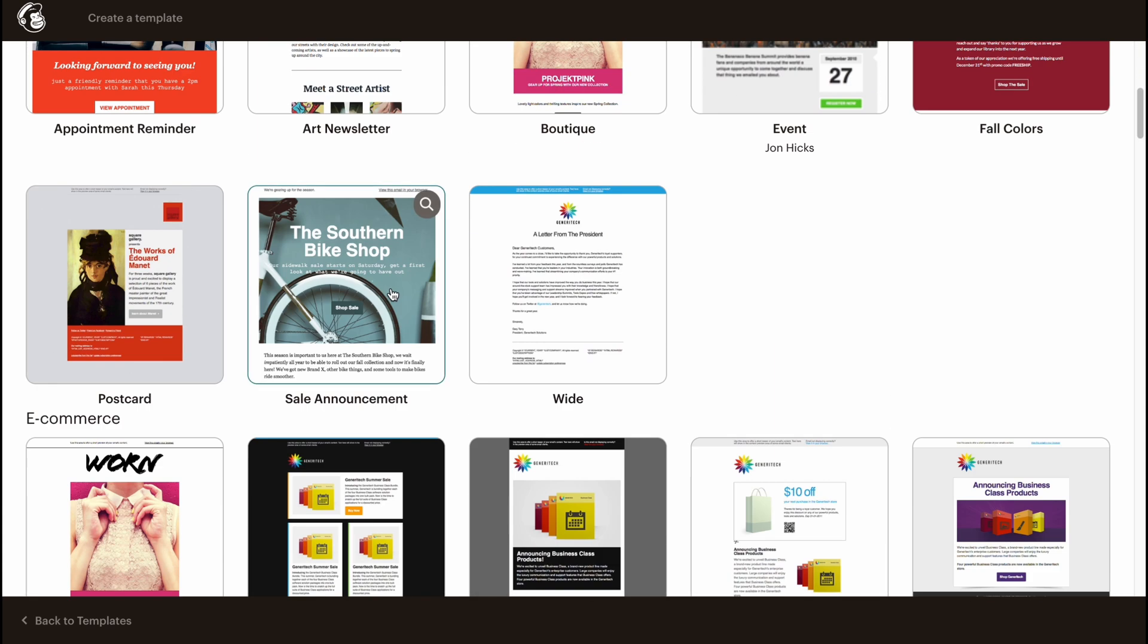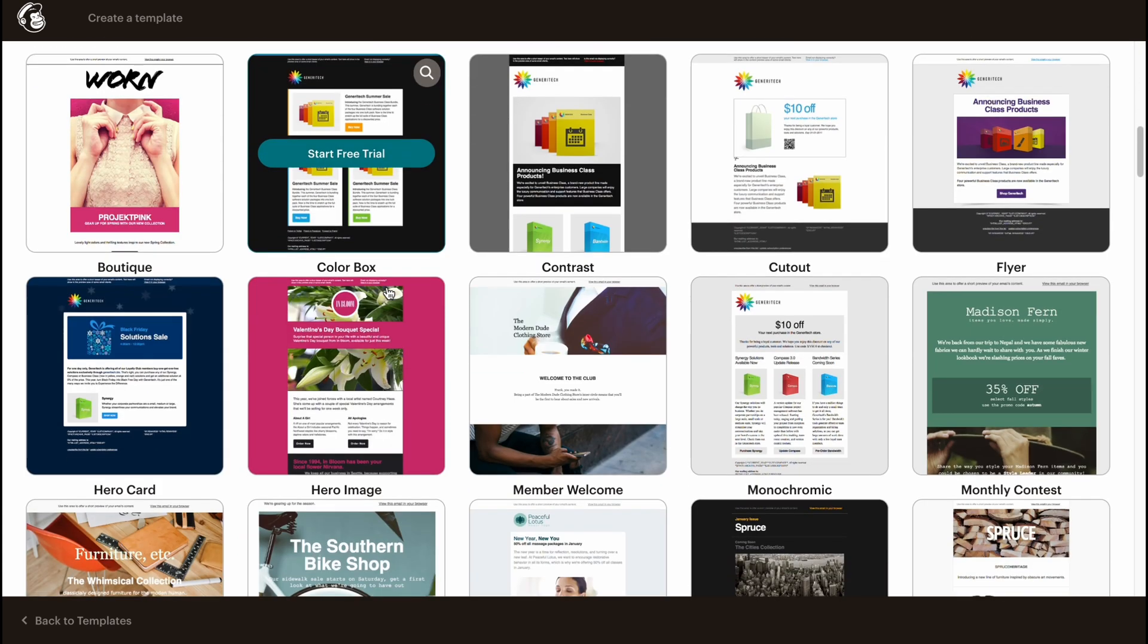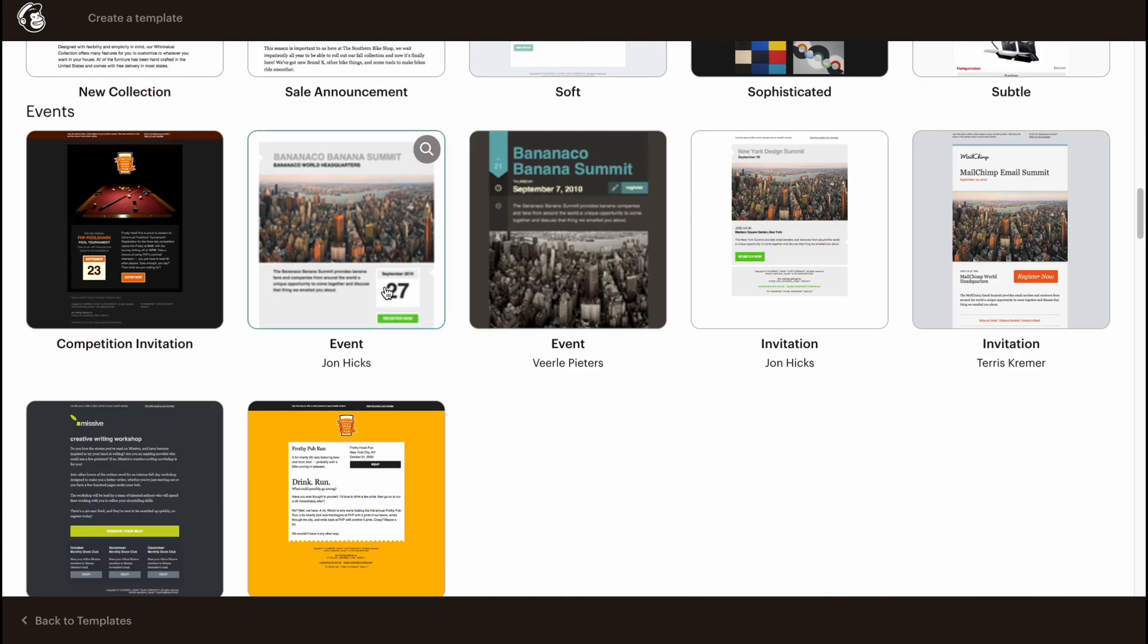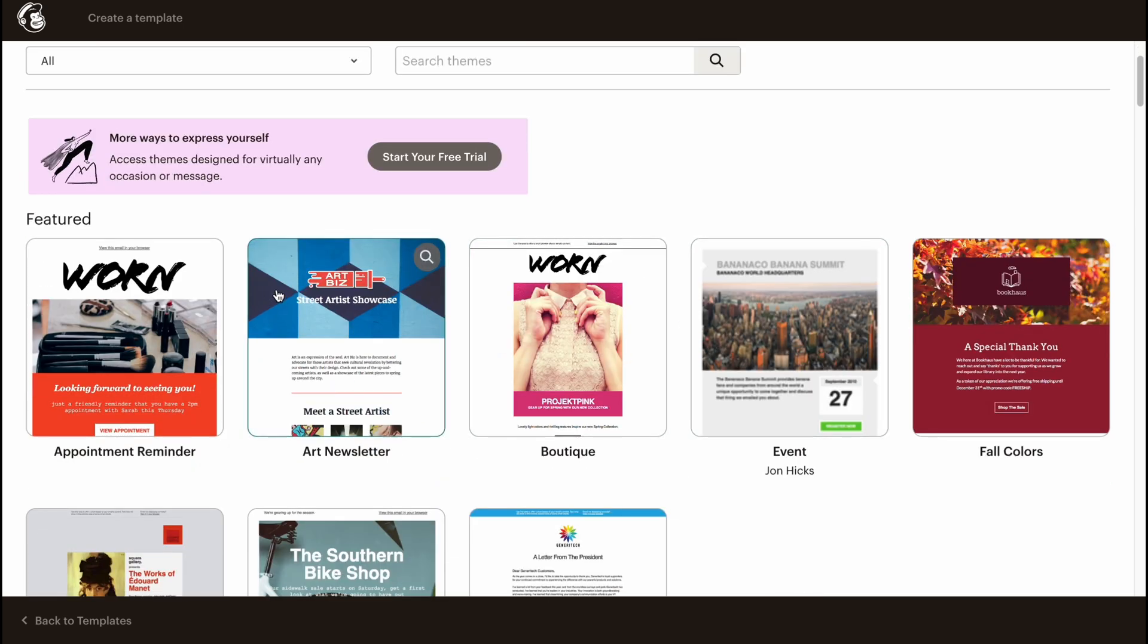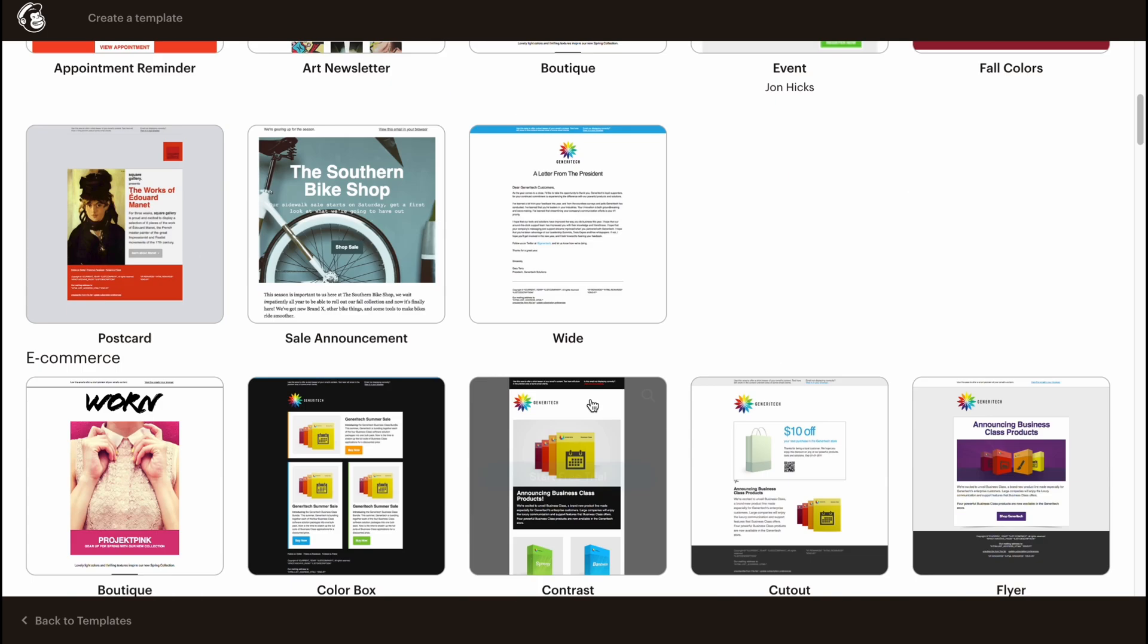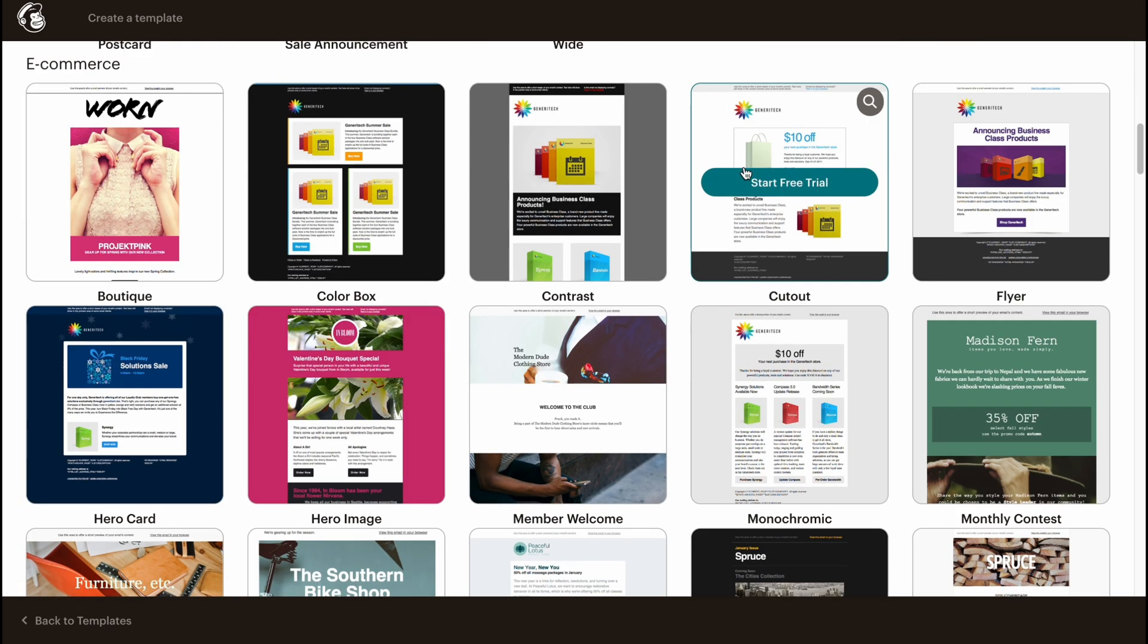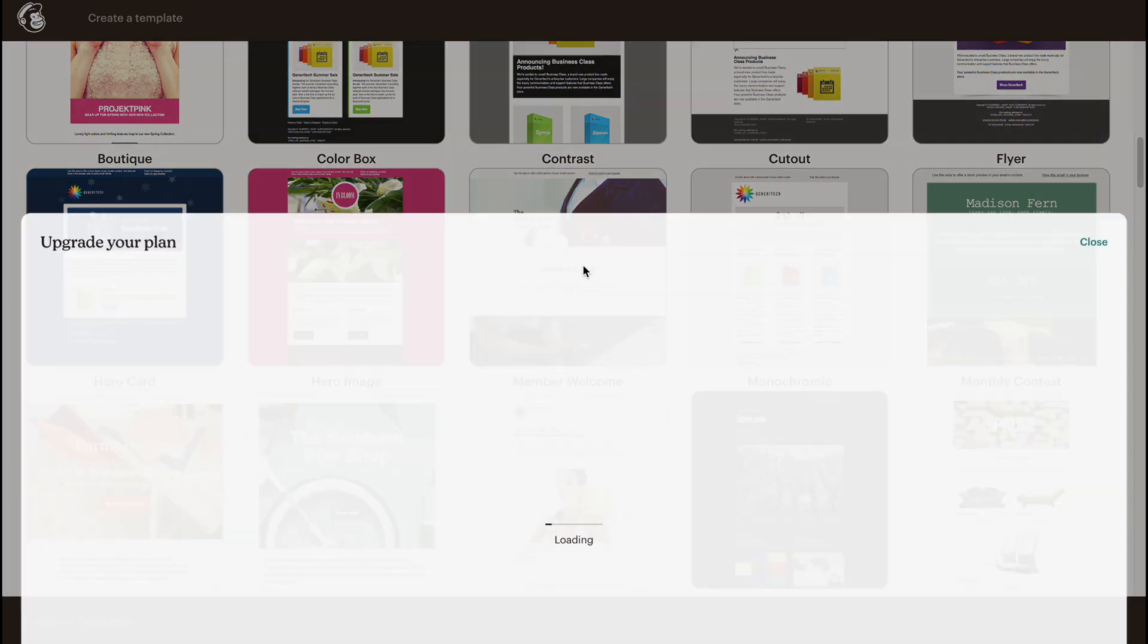One thing which is really important is that you cannot use these templates if you have the free version. You need to upgrade to at least the first paid plan. If you hover on this template, for example, you can find the option to Start Free Trial. We don't have the option to use this template, so we need to click, and it will discover the paid plans.